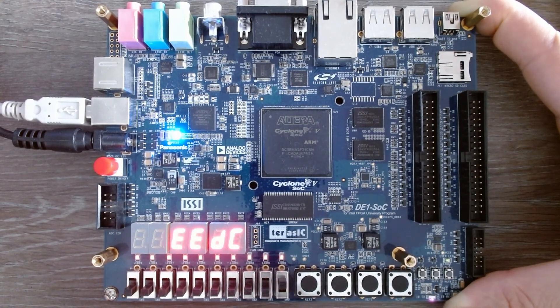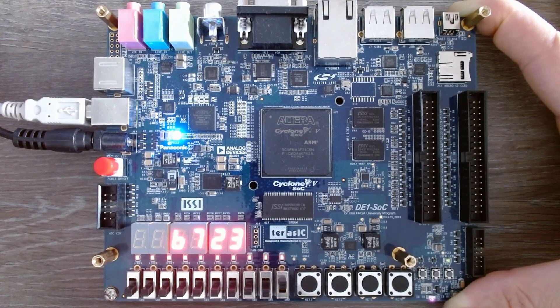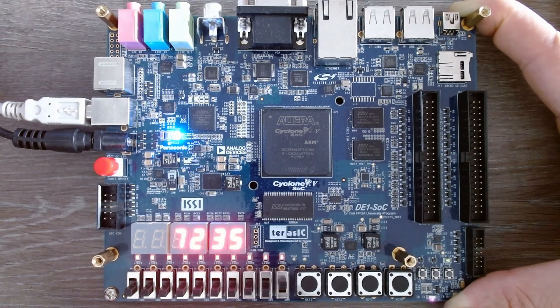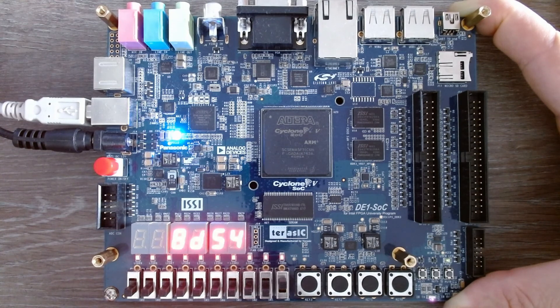You can see that whenever the period of the blinky LED module expires, you will get a new hexadecimal value of the linear feedback shift register.